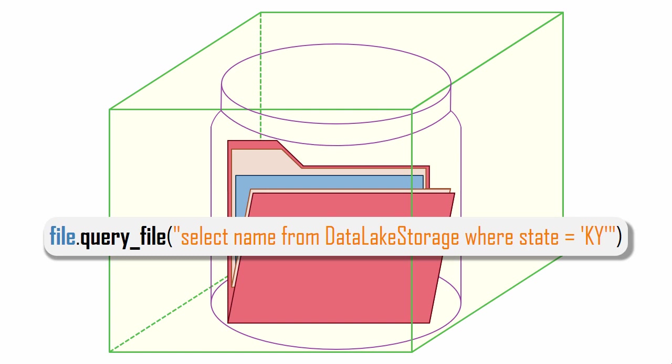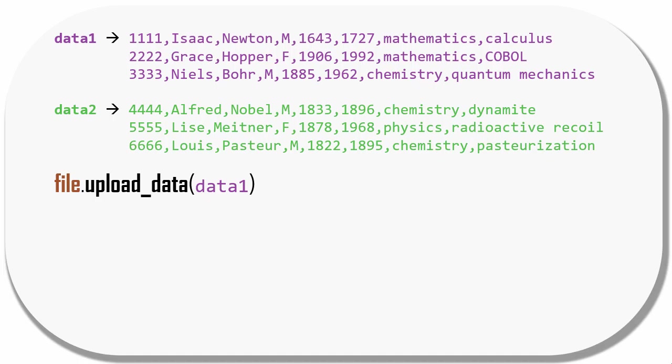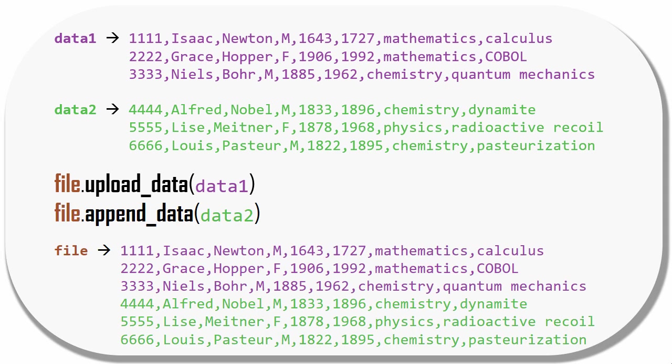A file object is like an append blob. You can create it, delete it, and append data to it. So after I upload data1 to a file object, I can then append data2 to the end of the same file object.